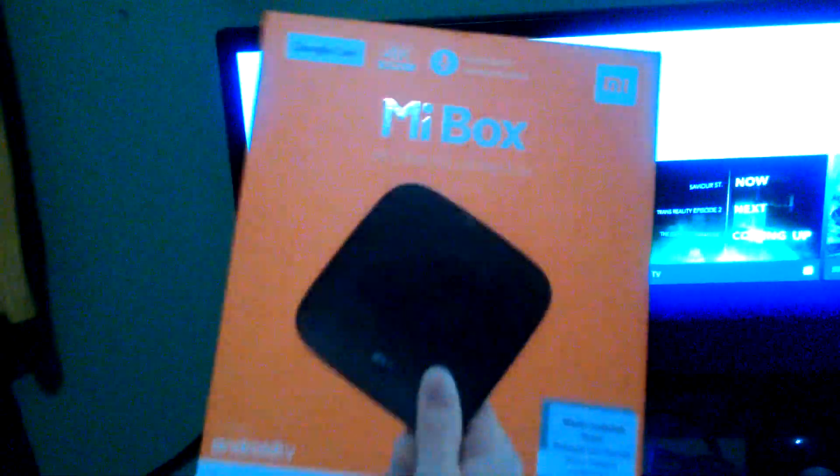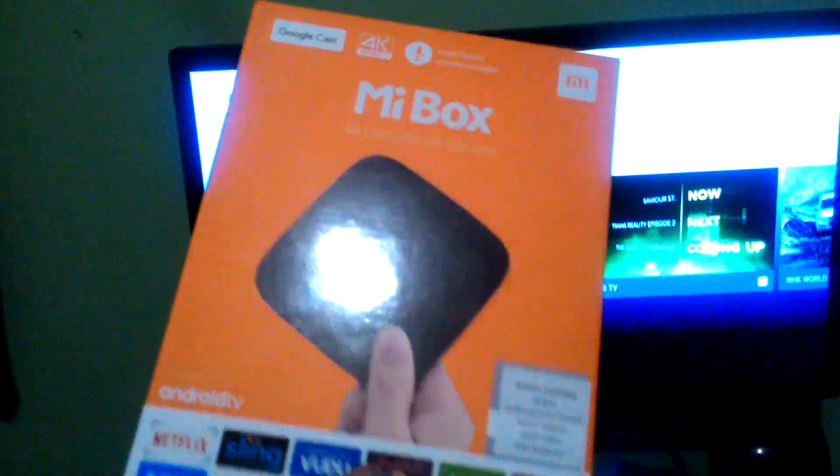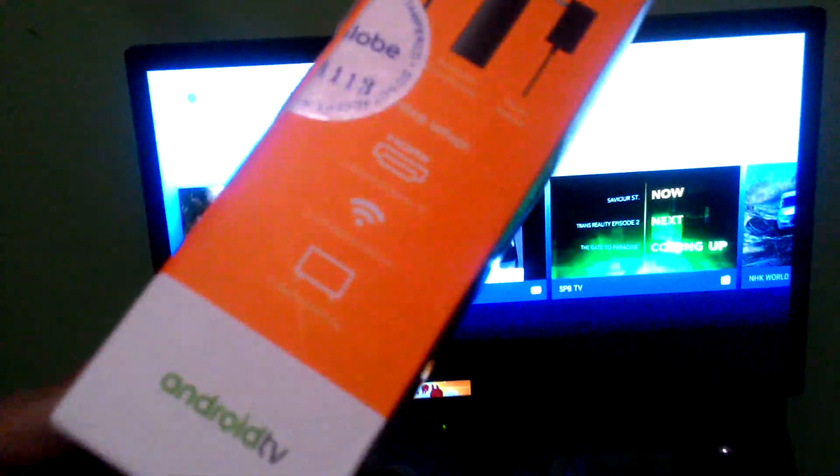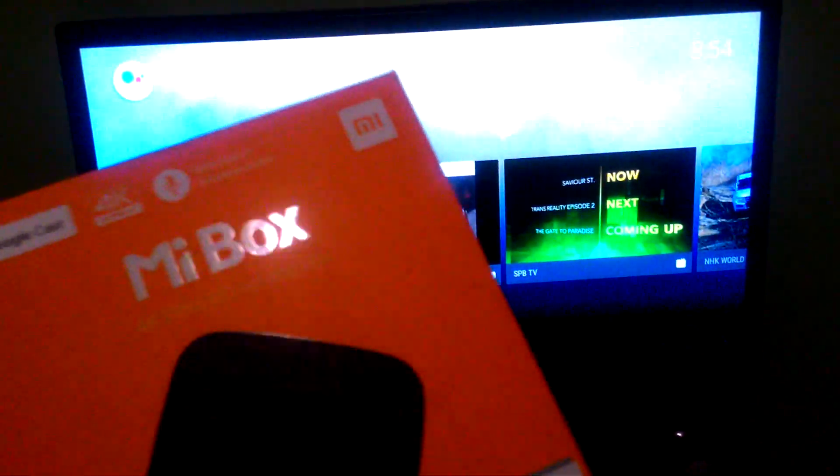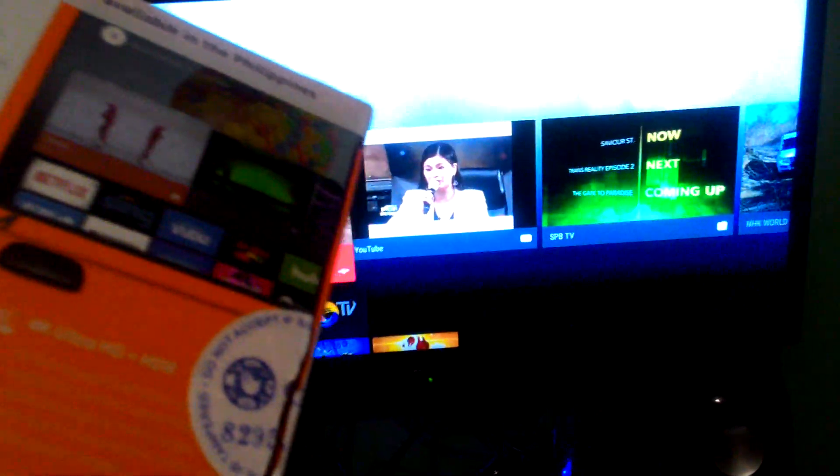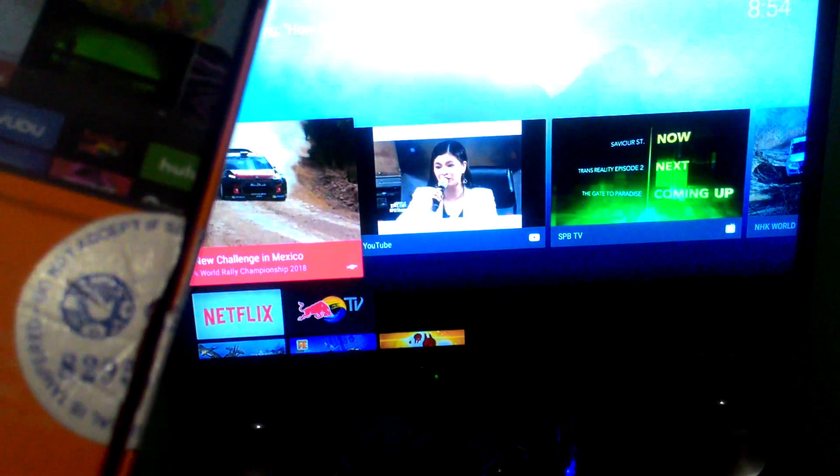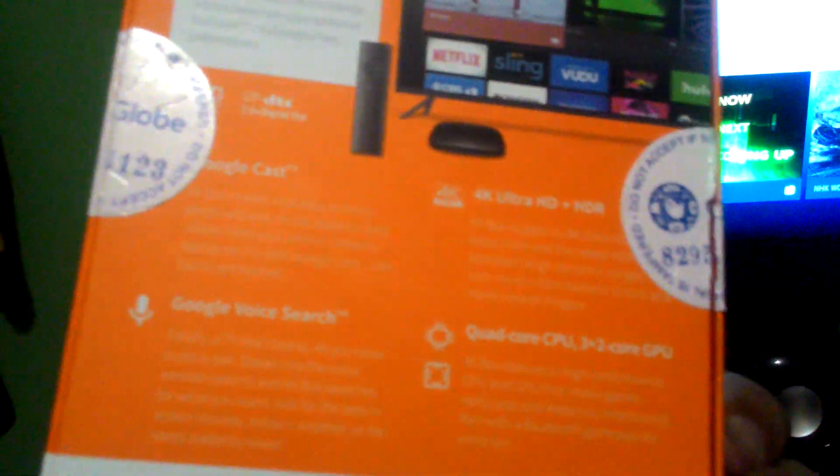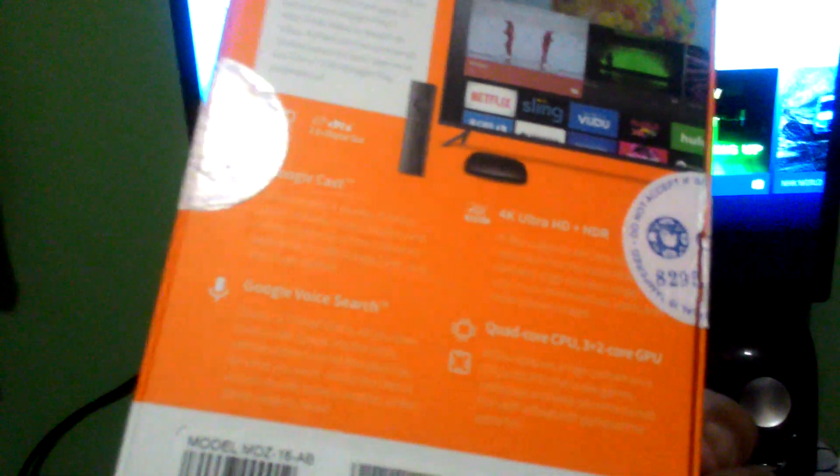Mi Box is an Android TV developed and made by Xiaomi, a Chinese company. This box can serve as a Google Cast and do Google Voice Search. It's 4K Ultra HD plus HDR and has quad-core CPU plus two-core GPU. I bought this from Globe.